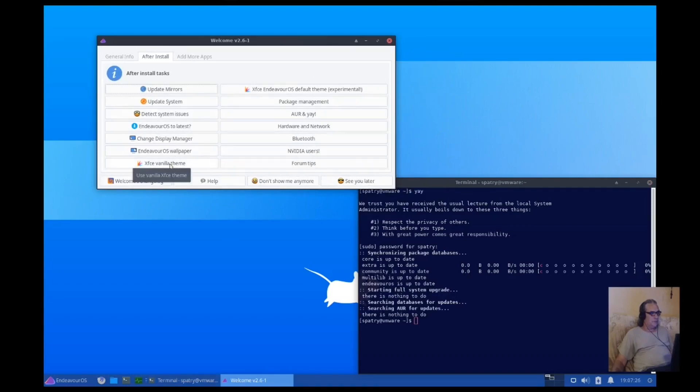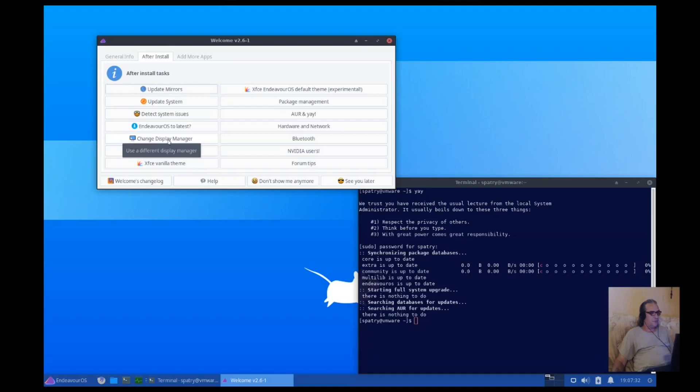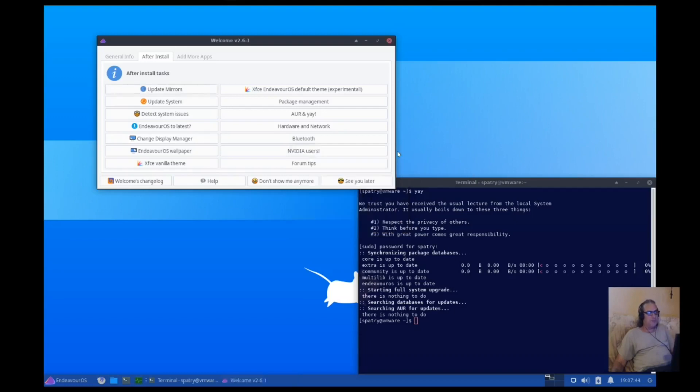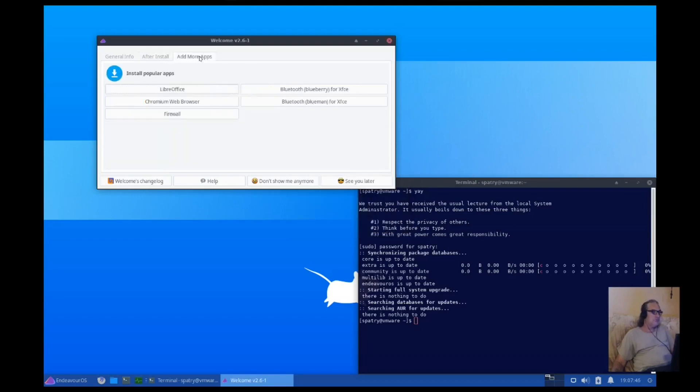Could have the XFCE vanilla theme, wallpaper, display manager. It's using LightDM right now, that's fine, that's what I would use. Install LibreOffice, Chromium, a firewall, Bluetooth.